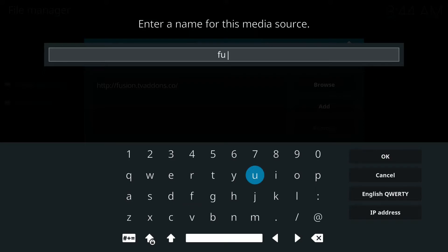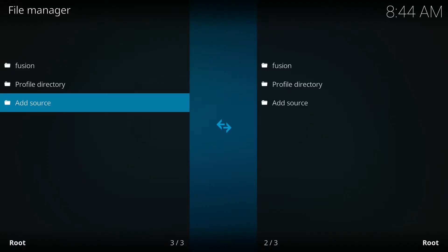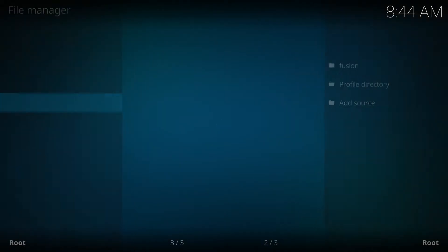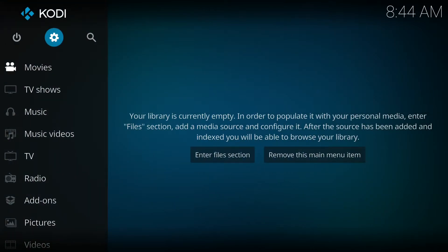Then at the bottom we're gonna enter a name for this add-on. We're gonna call it fusion. I'm gonna select OK and OK one more time.